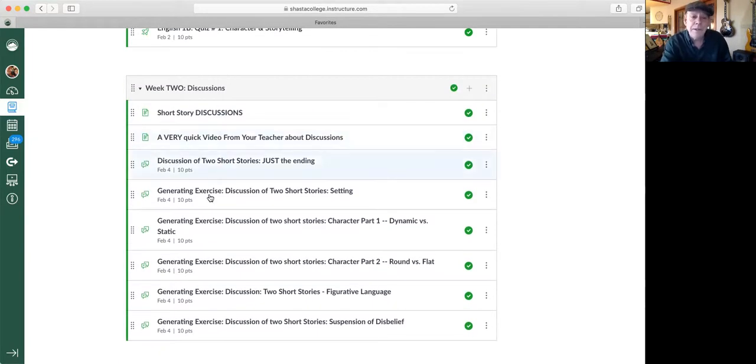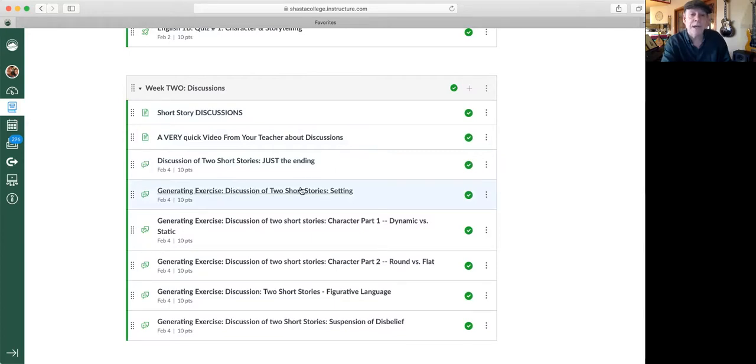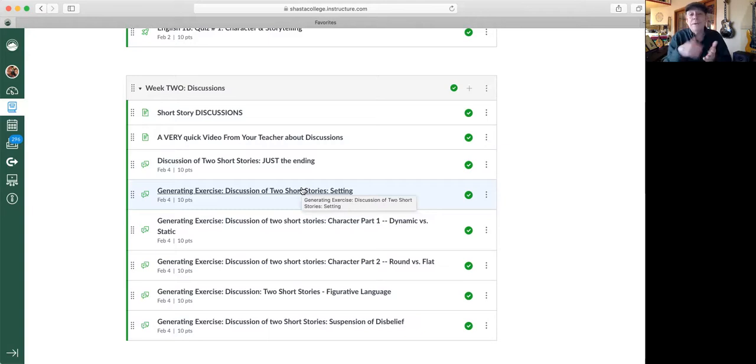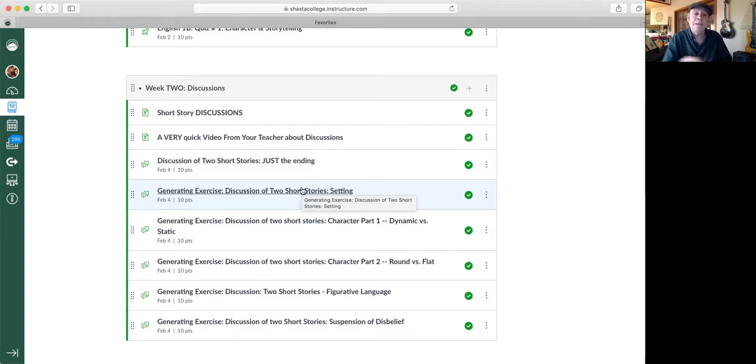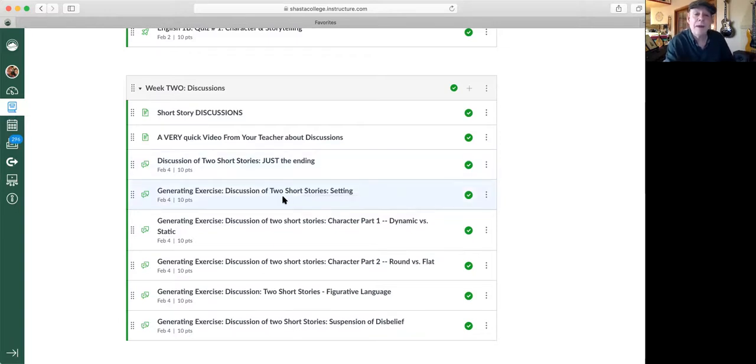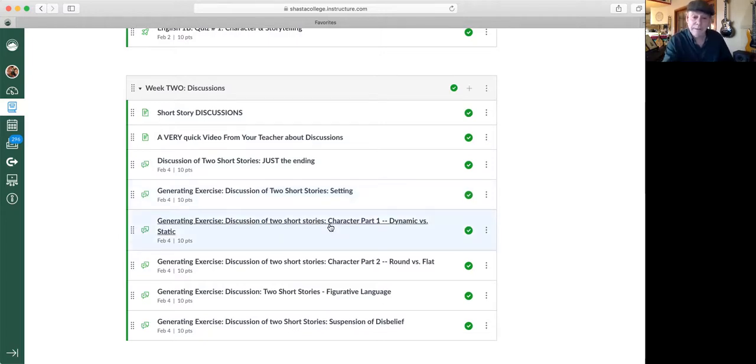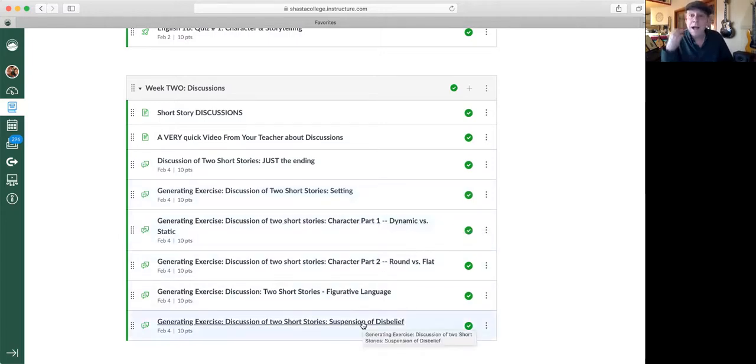I want to show something here that's pretty important. These generating exercises are designed for you to just think about one aspect of the short story at a time in week number two. So there's a generating exercise about the setting, the scene setting, and there's another one about character development, and there's another one about the concept of suspension of disbelief.